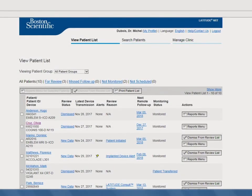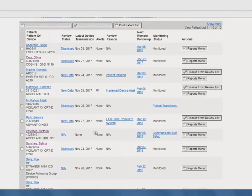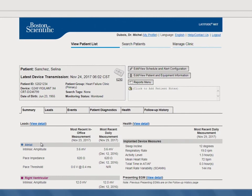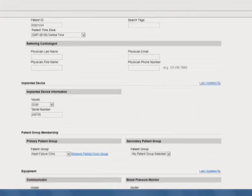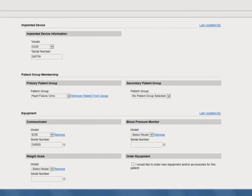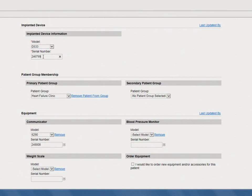After a patient has their device replaced, simply find the patient in Latitude Next and click on their name. Next, click on the Edit View Patient and Equipment Information button. Scroll down to the Implanted Device section and update the patient's implanted device model and serial number. Please note that updating the patient's implanted device information immediately removes access to the previous implanted device data, so it is important to print out any follow-up or alert history prior to saving the update.